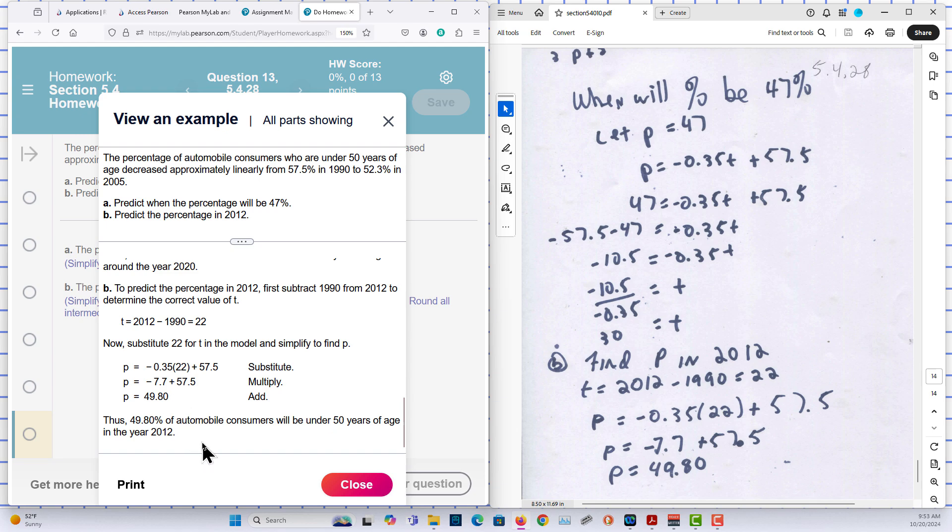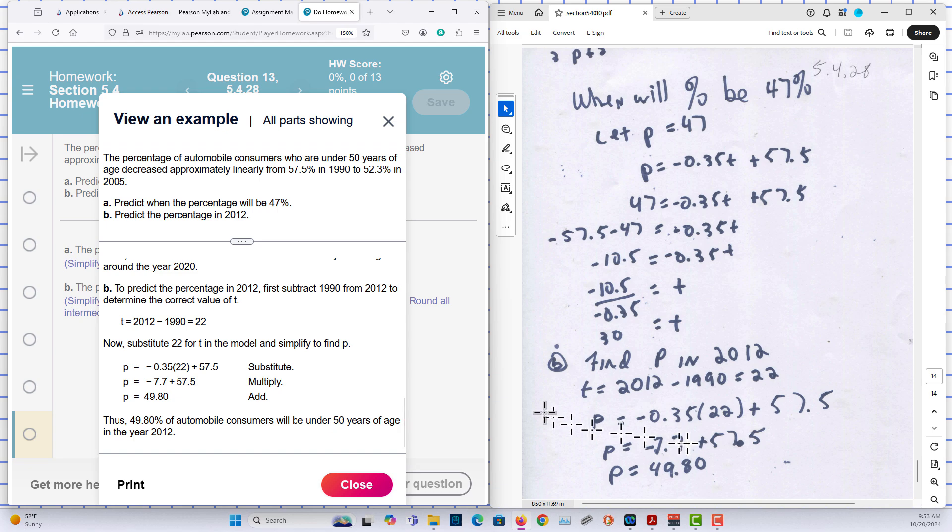49.8%. So I've assumed this to be under 50. Under 50 years of age in the year 2012. And that's the end of that particular problem.